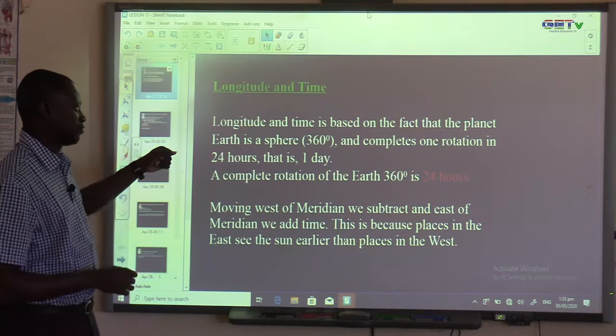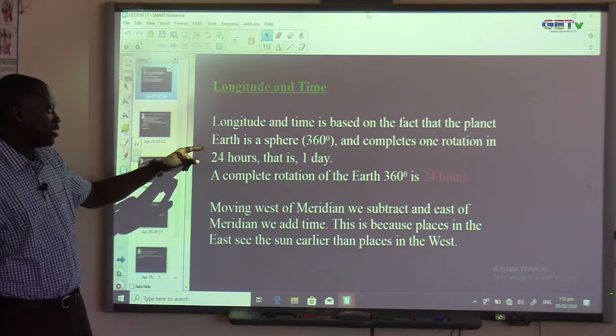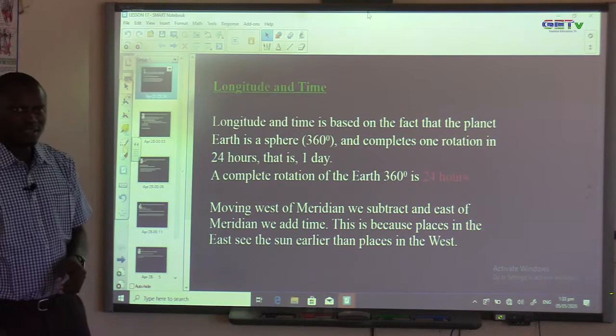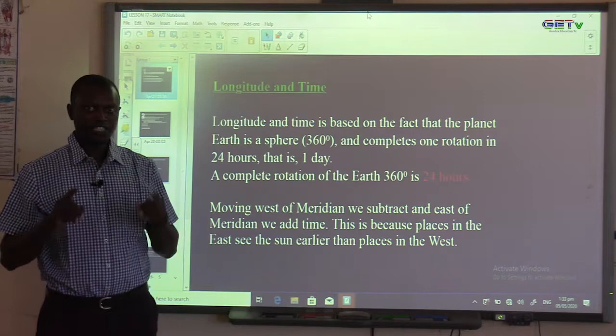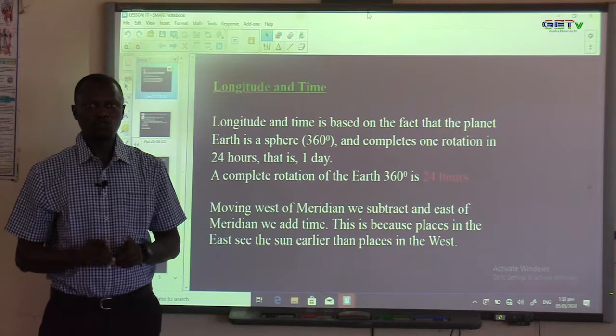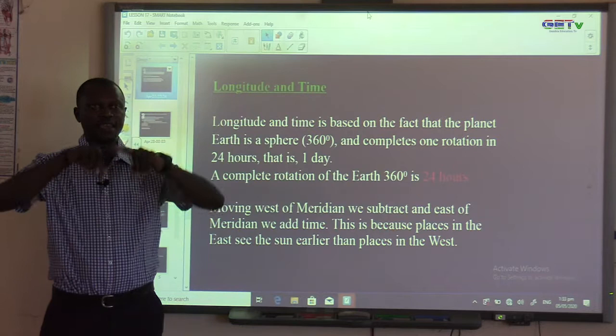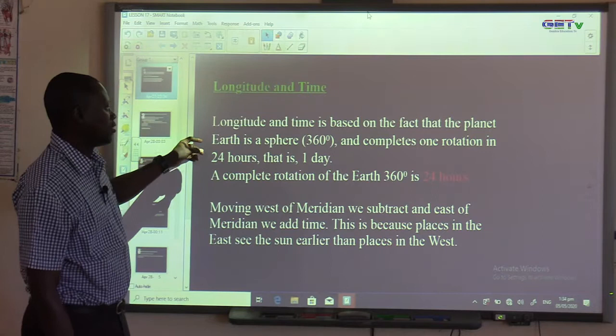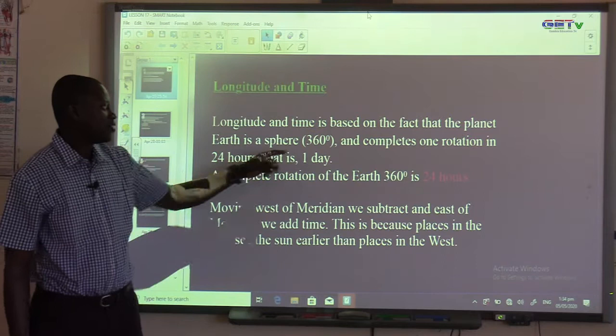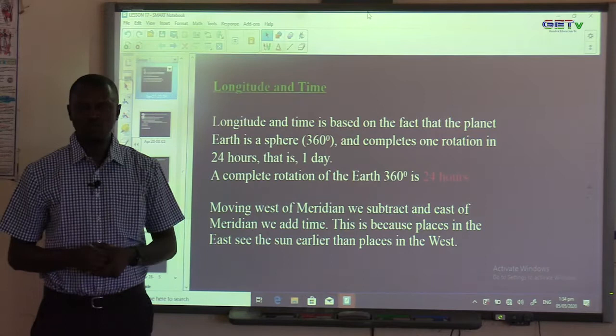Longitude and time is based on the fact that the planet Earth is a sphere. A sphere is a circular shape — a shape which takes the form of a circle. A circle is a rounded shape. The total number of degrees of the planet Earth is 360 degrees, which is the total degree of a full circle.